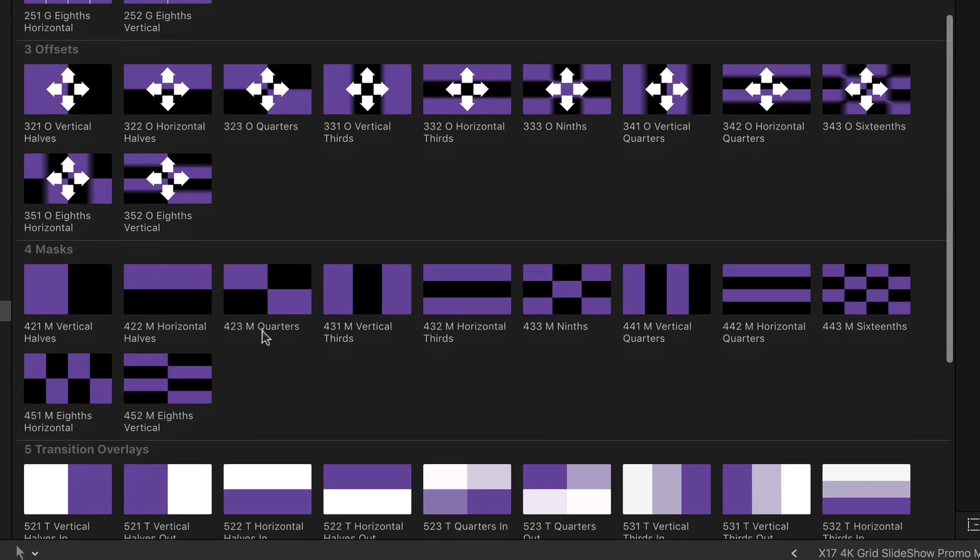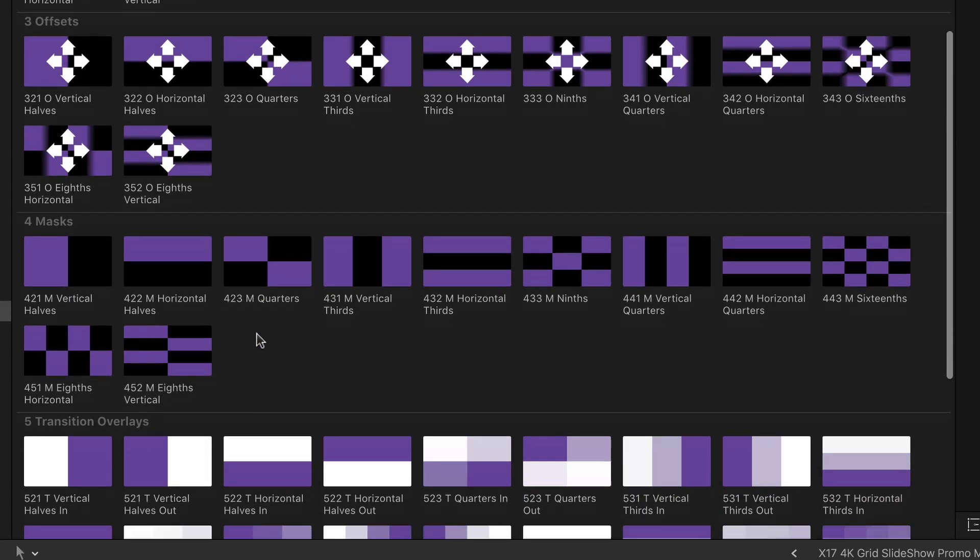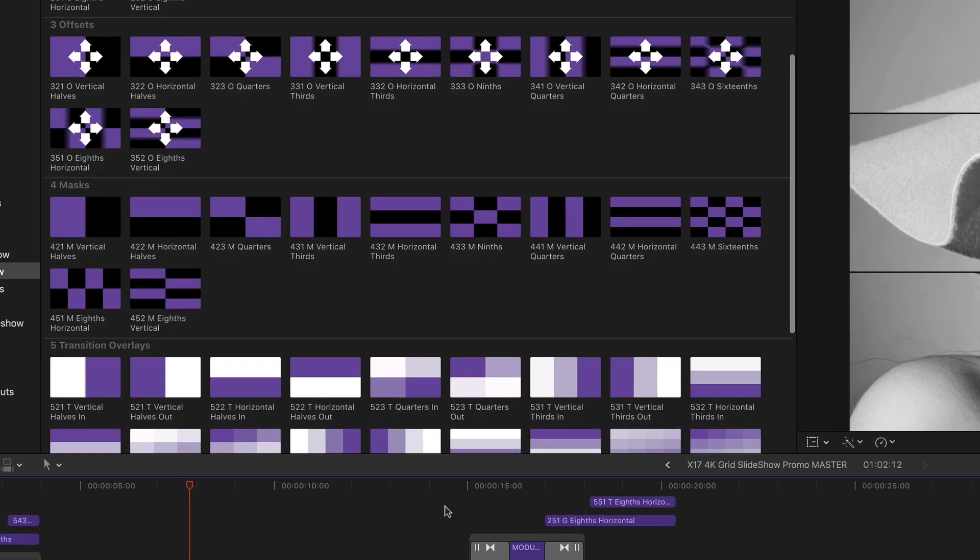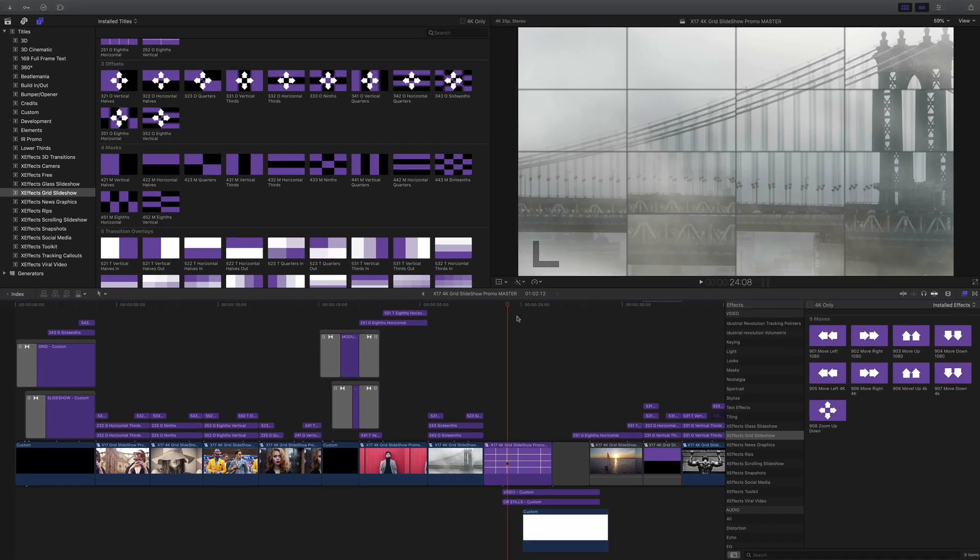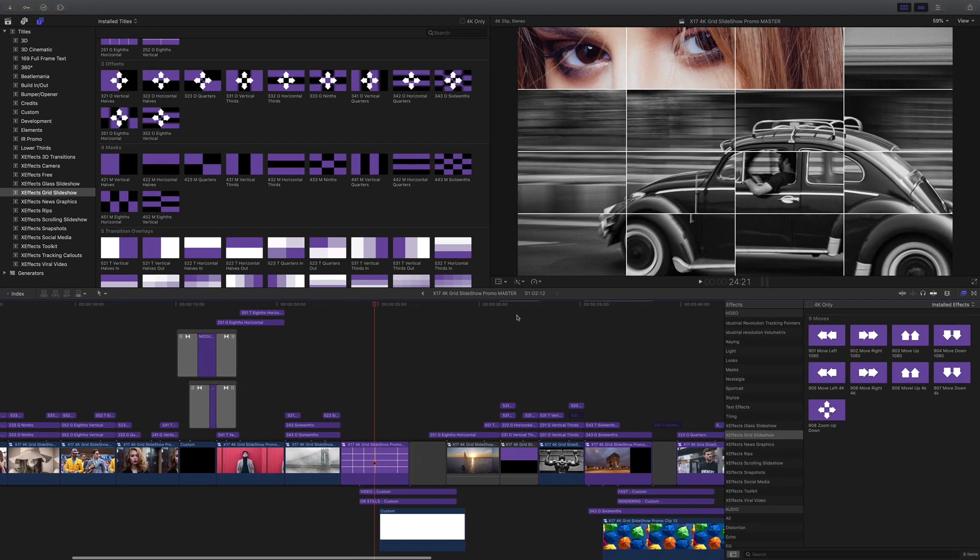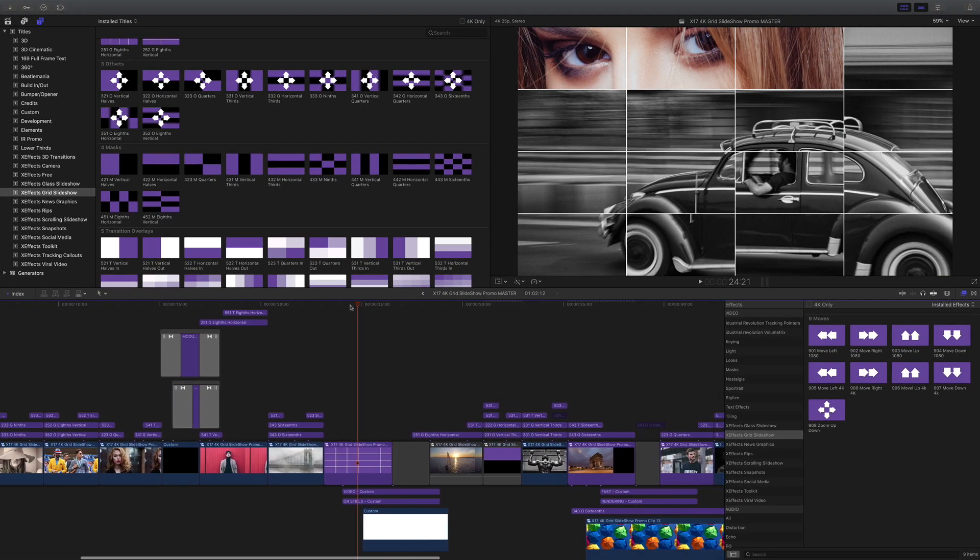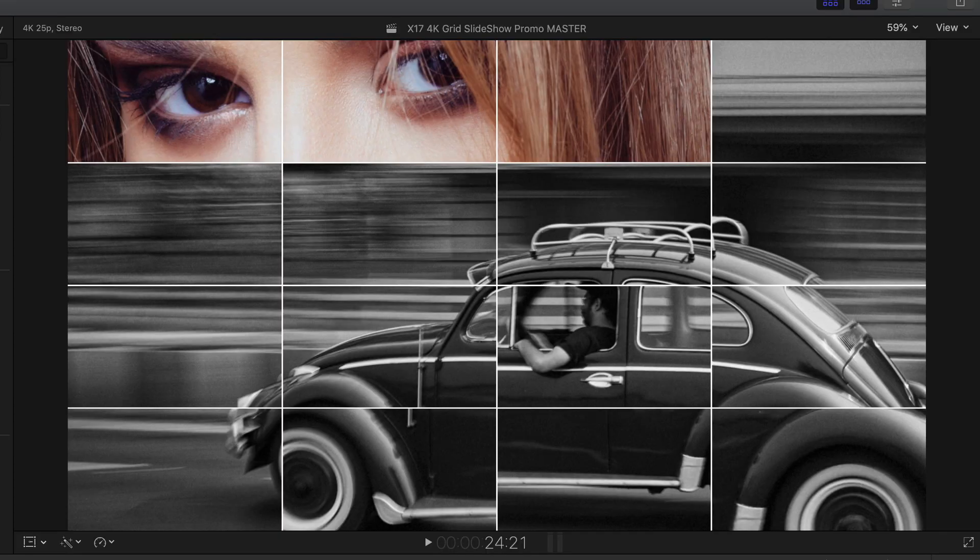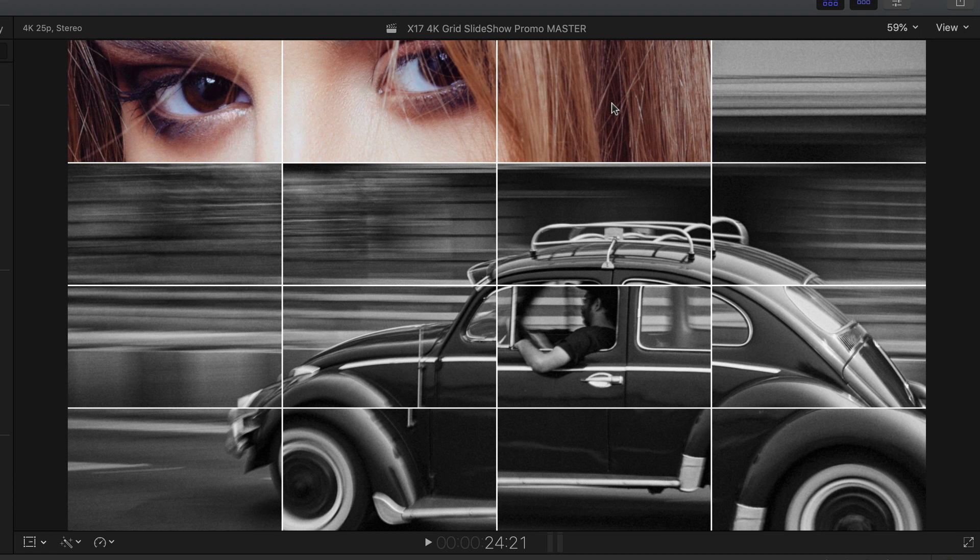Then in 4 we have masks and you might say what's a mask for because this is a slideshow. Well if we look at something complicated like this you can see the masks have been used to use the top three images in this 16th composition and then the bottom one with the VW is the opposite.